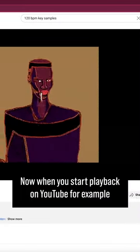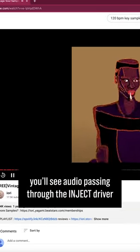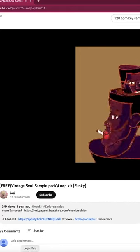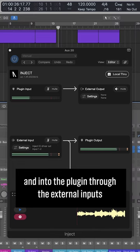YouTube, for example, you'll see audio passing through the Inject driver and into the plugin through the External Input.